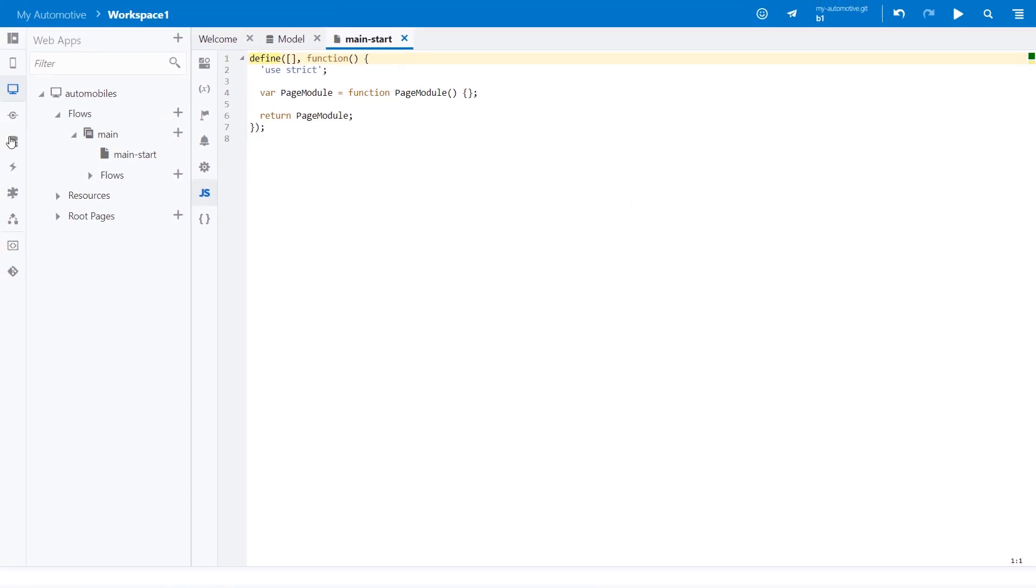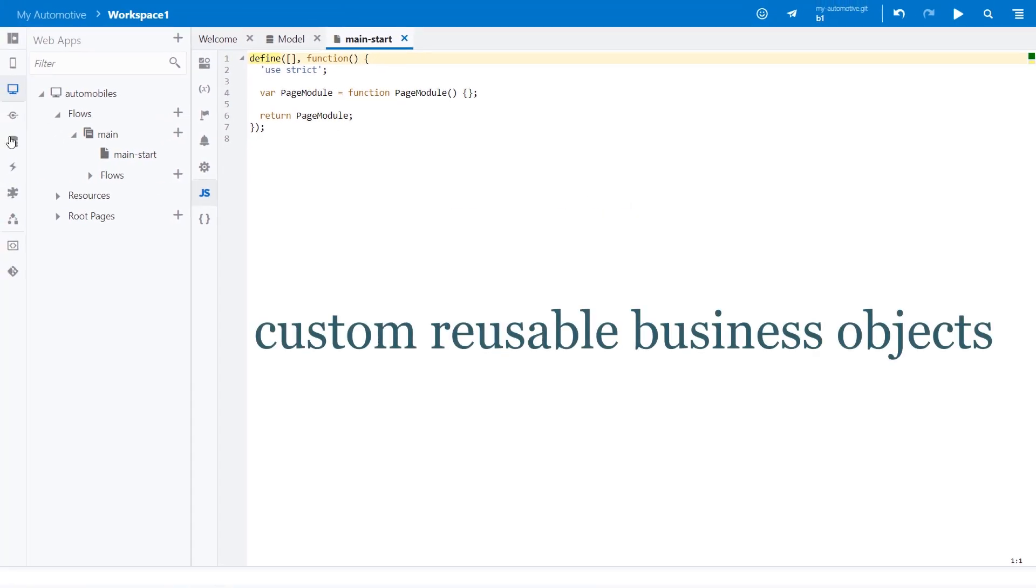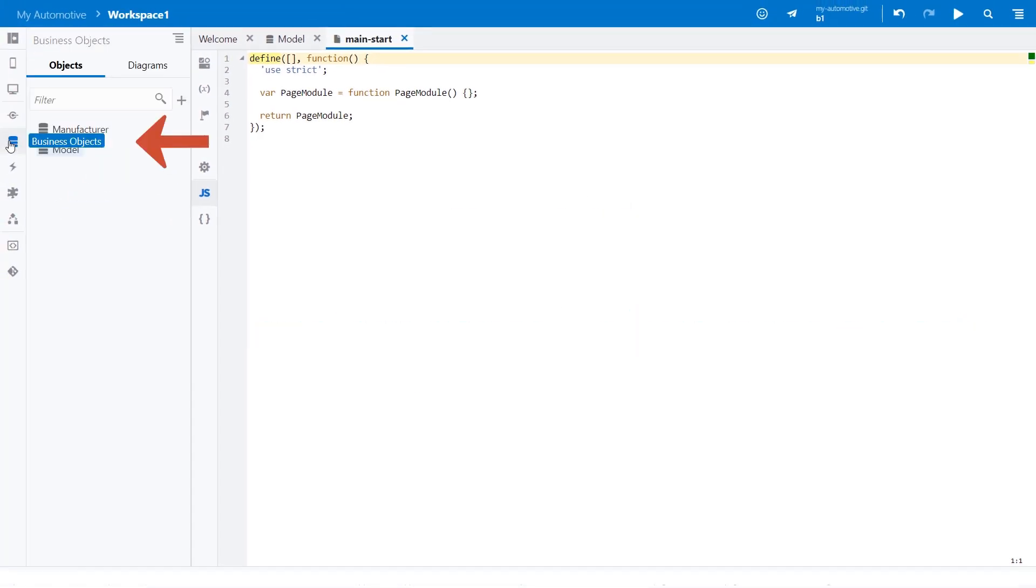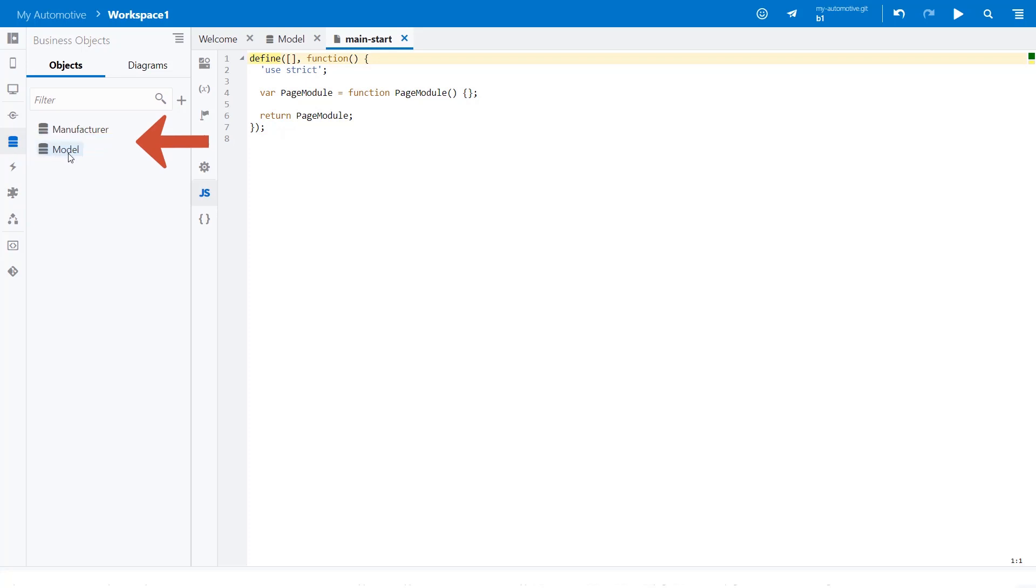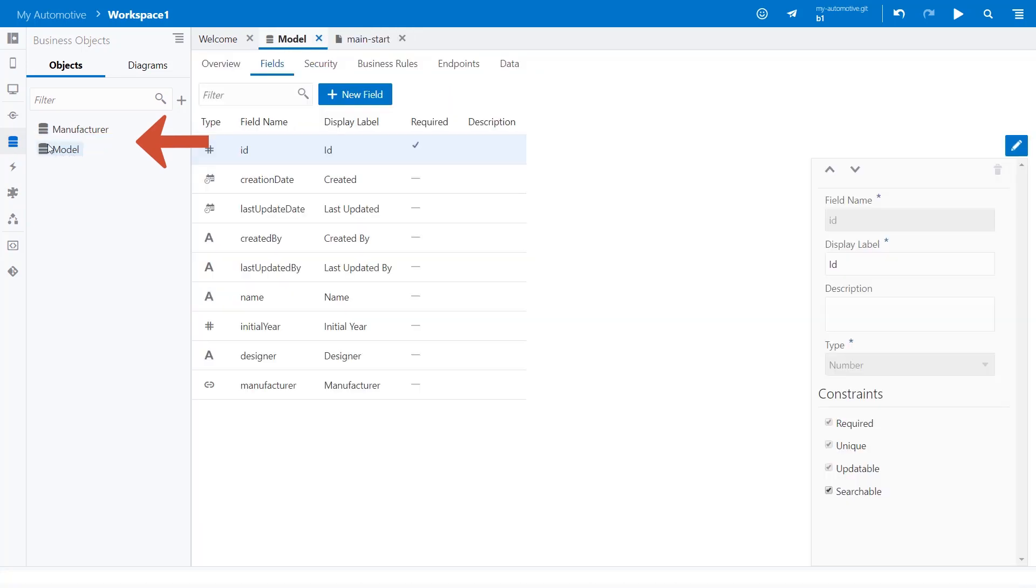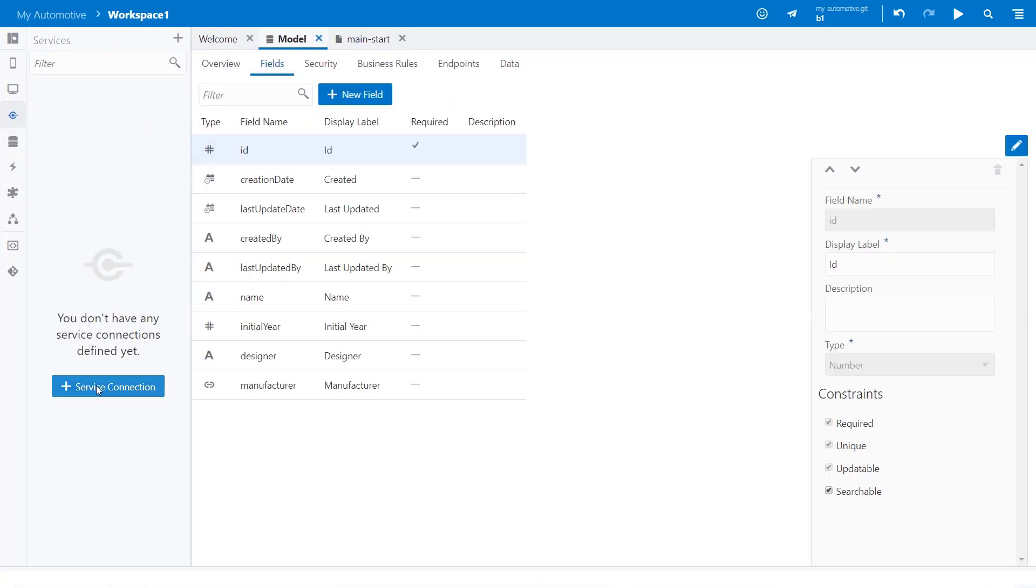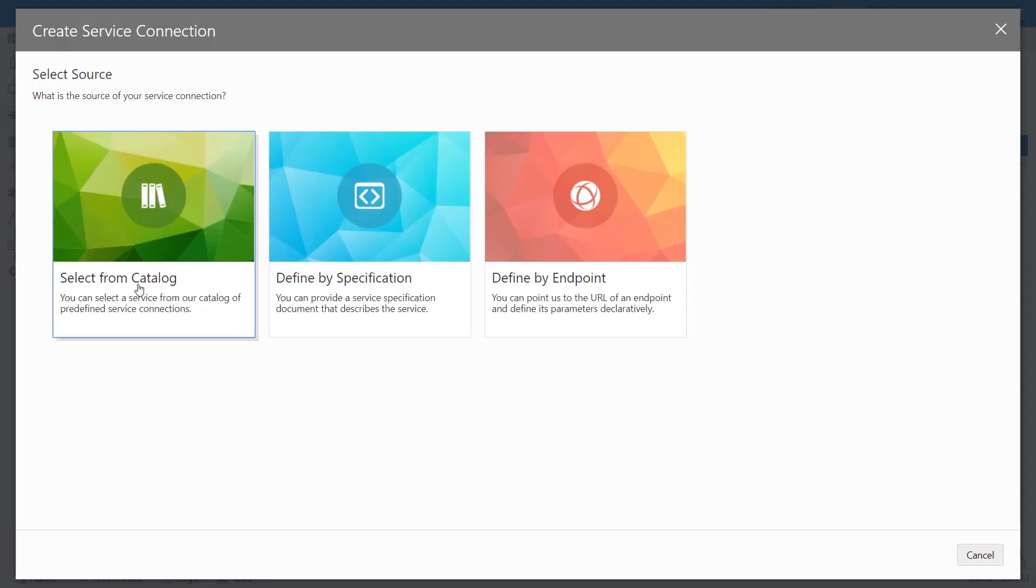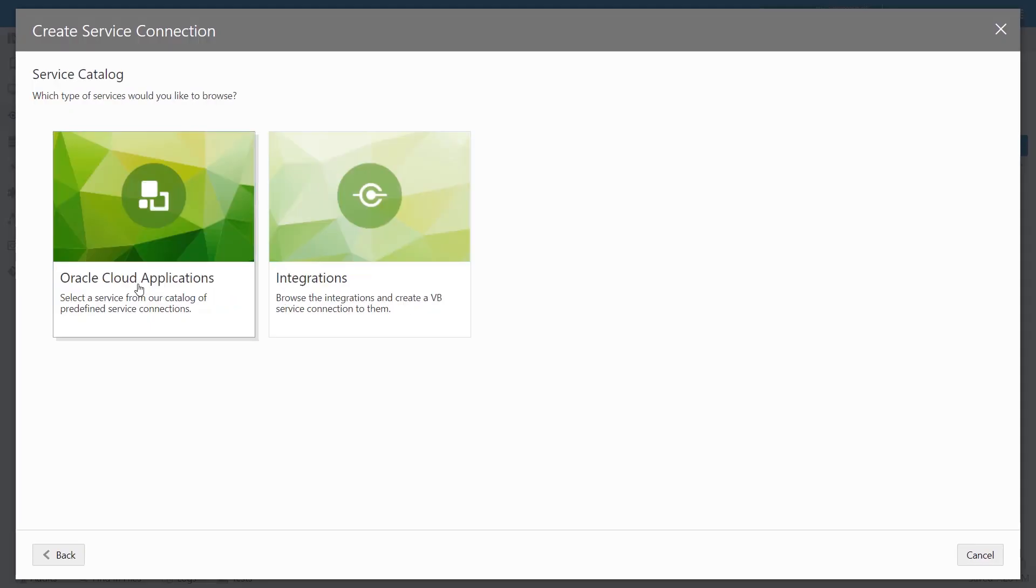As your data source, you can use custom reusable business objects that store data and implement business logic, or you can use any REST exposed data source. All the components are integrated out-of-the-box and hosted on the cloud, so you can get started immediately.